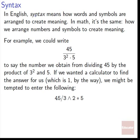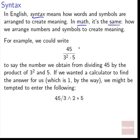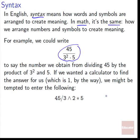In English, syntax means how words and symbols are arranged to create meaning. In math, it's the same thing — it's how we arrange numbers and symbols to create meaning. For example, we could write 45 divided by 3 squared times 5, and we would be saying that the number we obtain comes from dividing 45 by the product of 3 squared and 5.